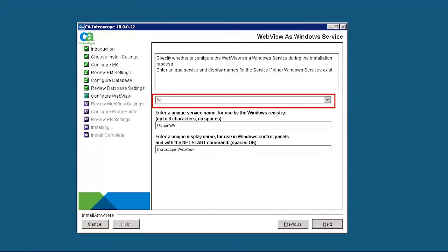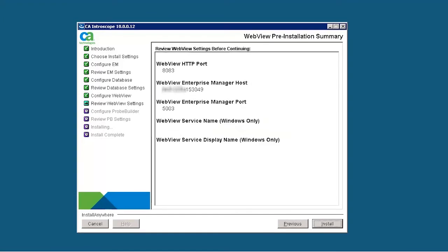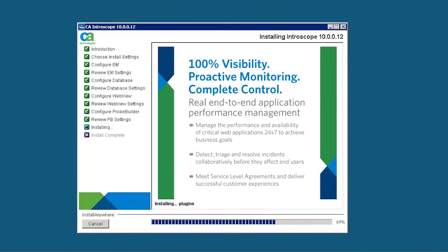Select No to continue without configuring the WebView as a Windows service. Review the WebView pre-installation summary, and then click Install to continue with the installation. Click Done to finish the installation.